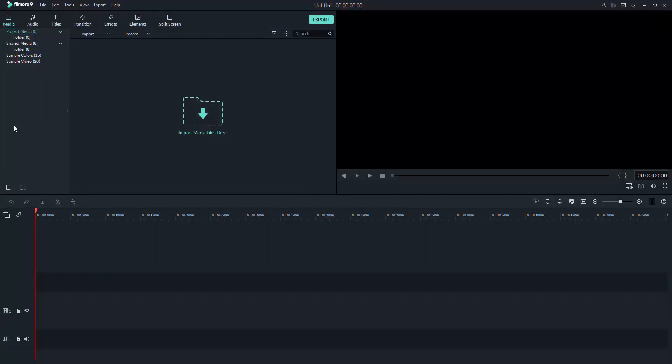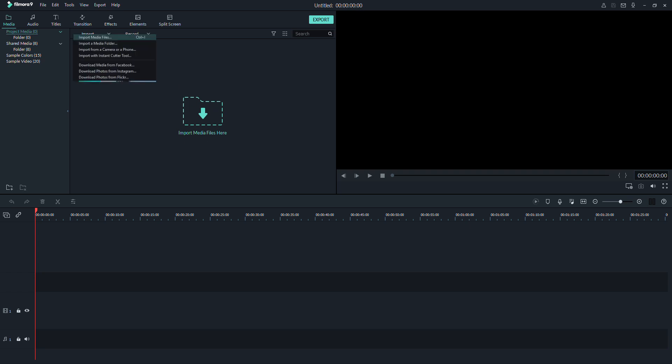Now, let's get you started. The first two things that you need to focus on would be these two icons right here, your media and your audio. You can add your photos or videos by clicking this arrow right here, or clicking this import button then selecting your media files.